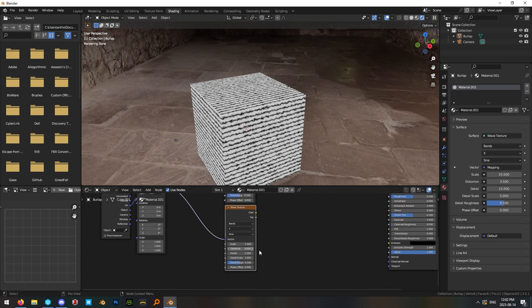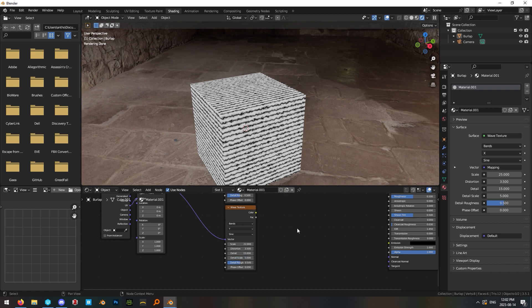On the second wave texture, change the scale to something like 22, the distortion again to 3.5 and the detail again all the way up to 15 and the detail scale to 5.